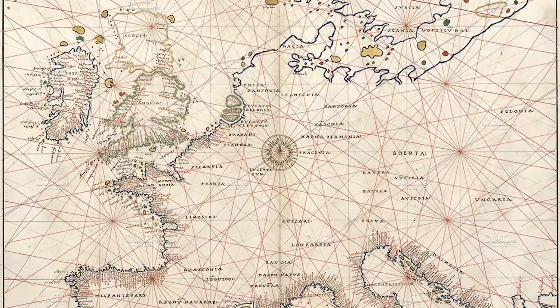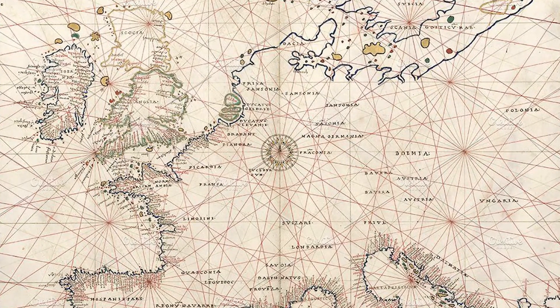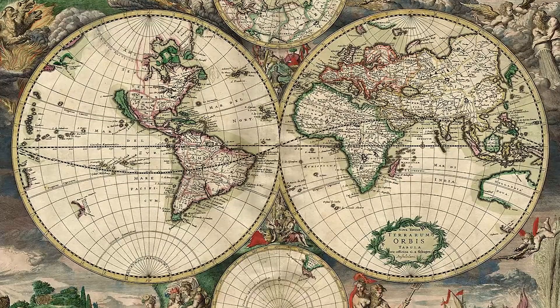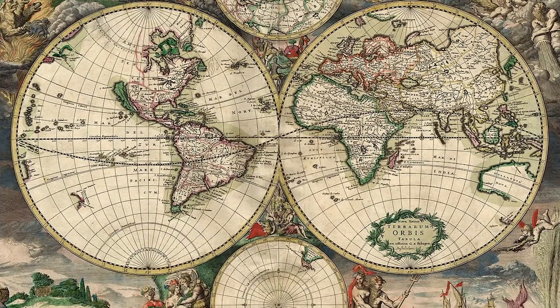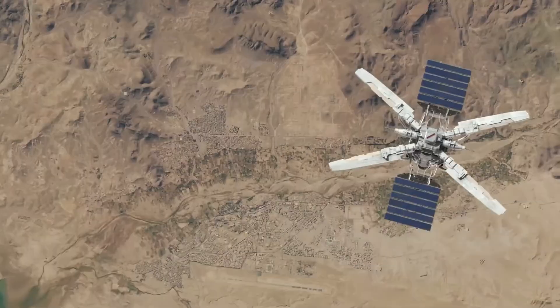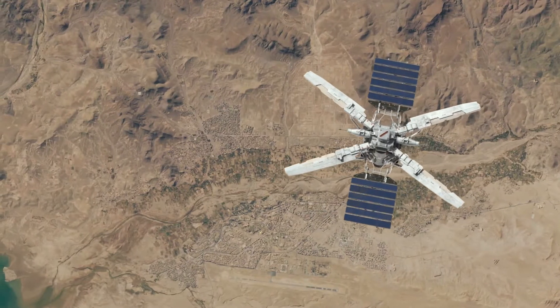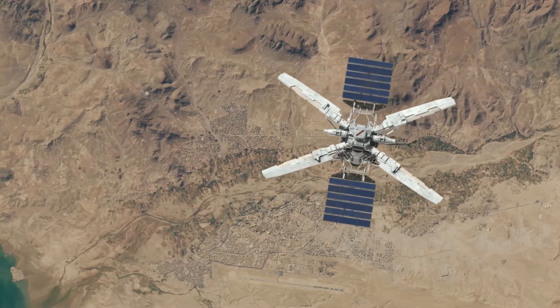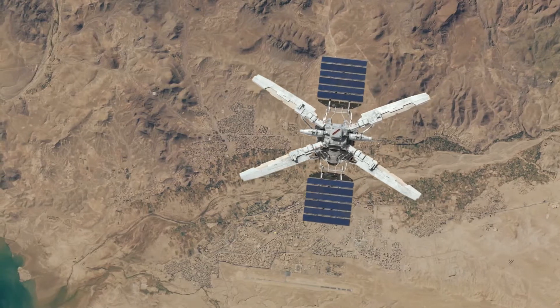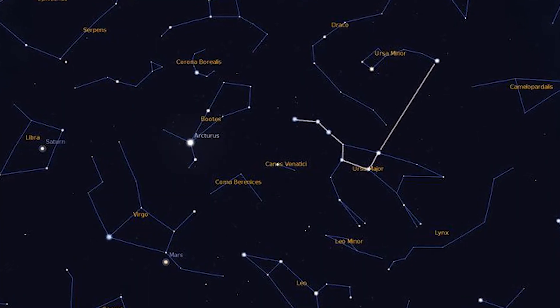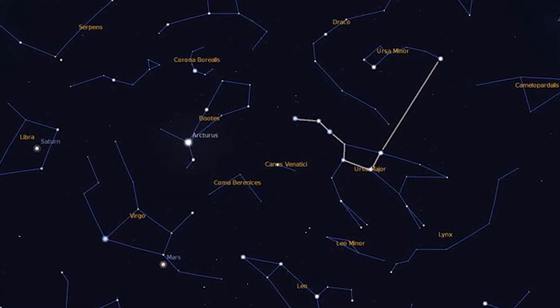Some of the first navigational maps weren't even maps of the Earth, but rather maps of prominent stars — a concept that has actually been around for thousands of years.